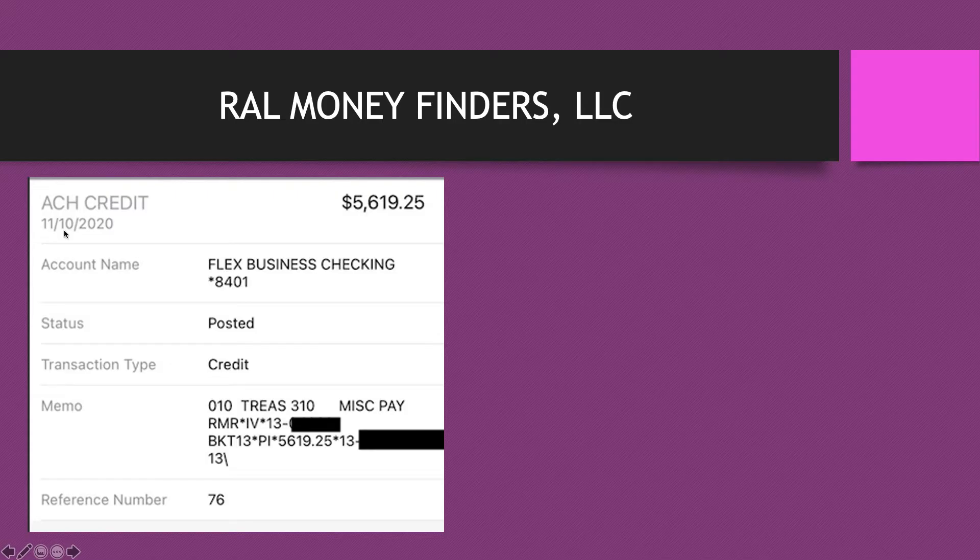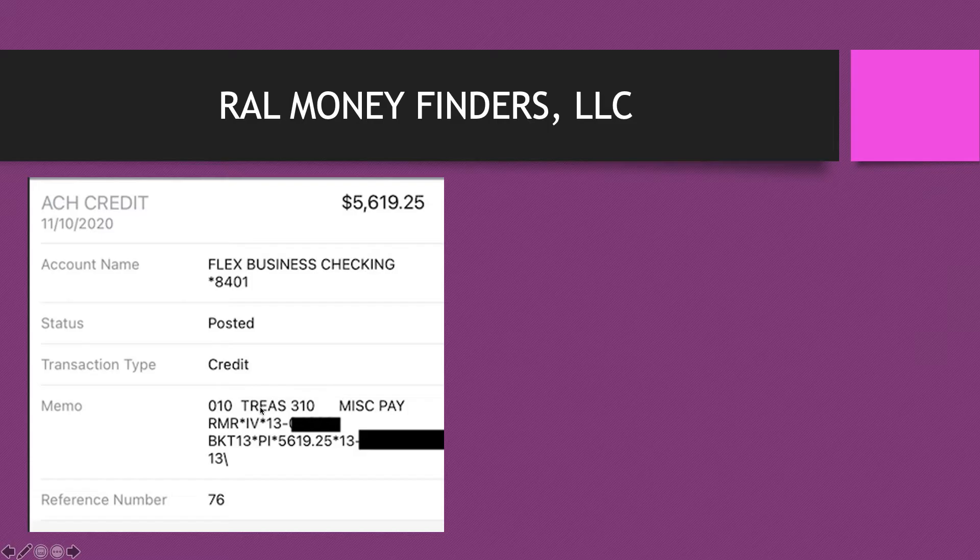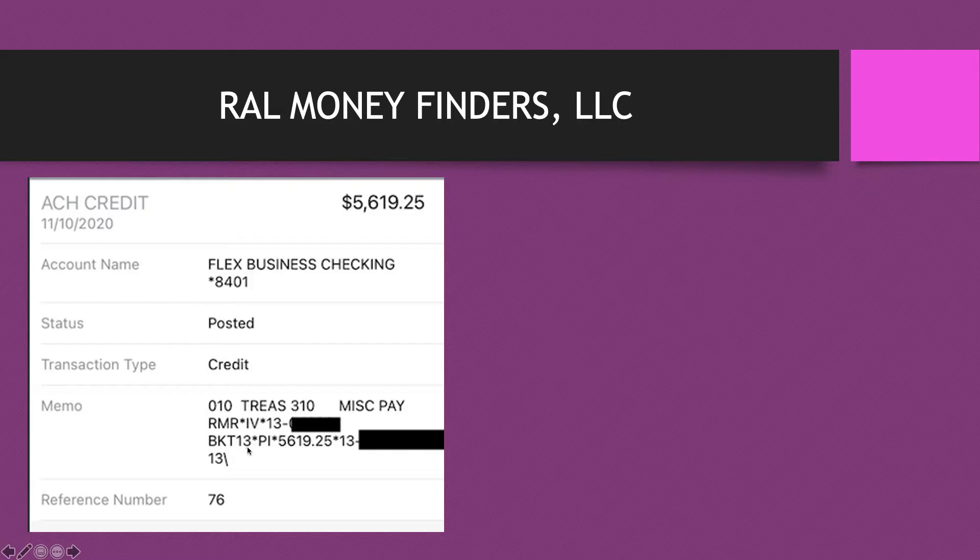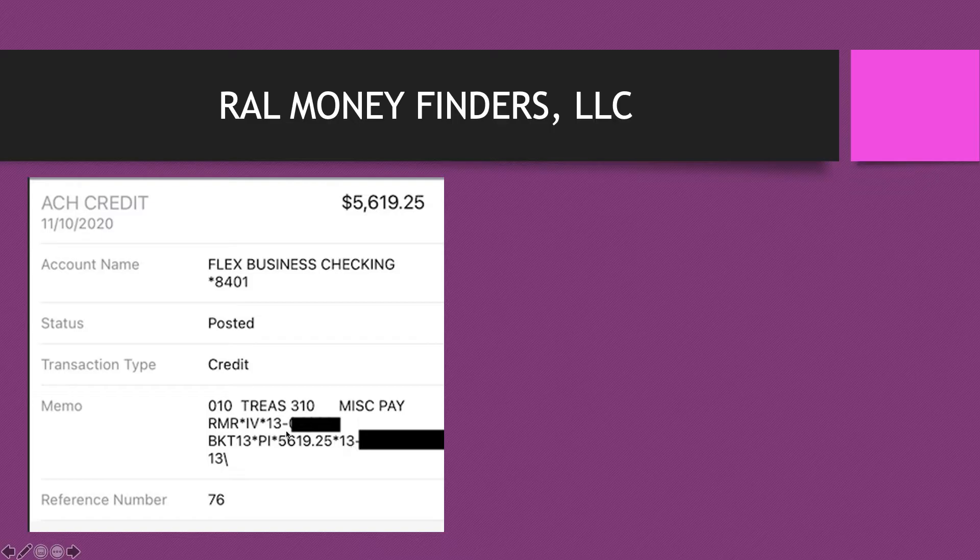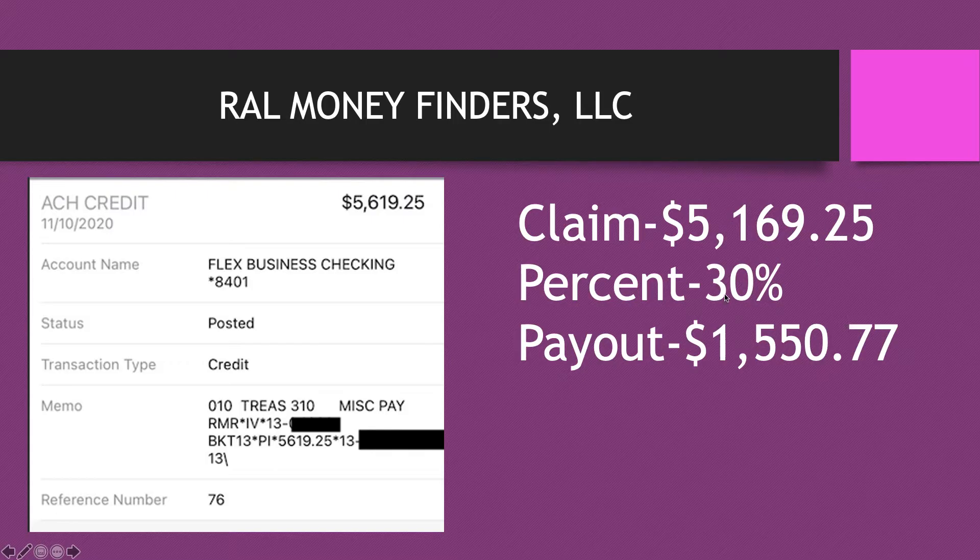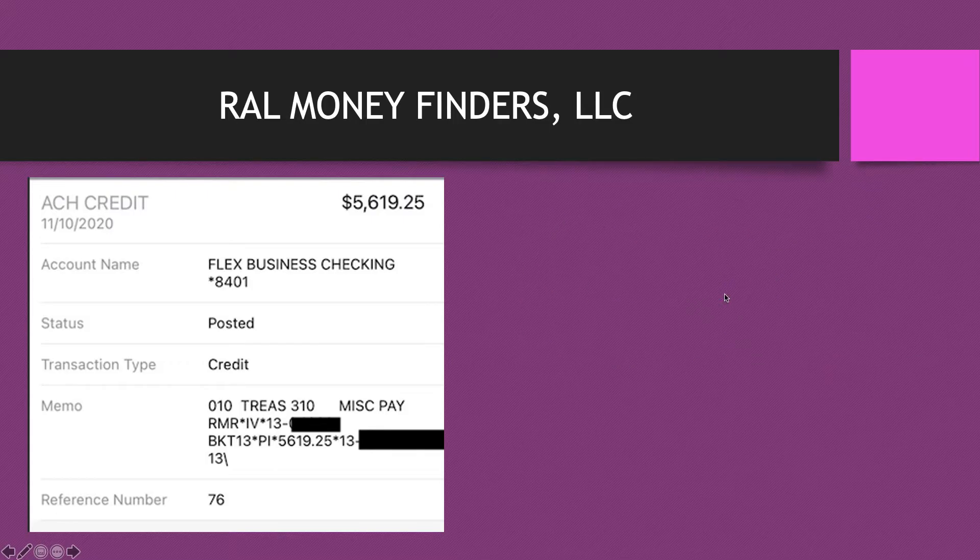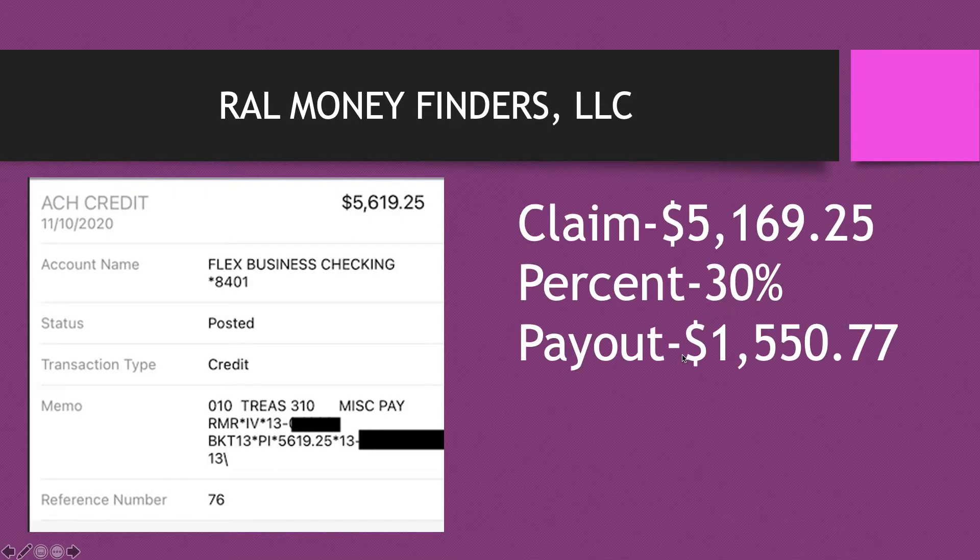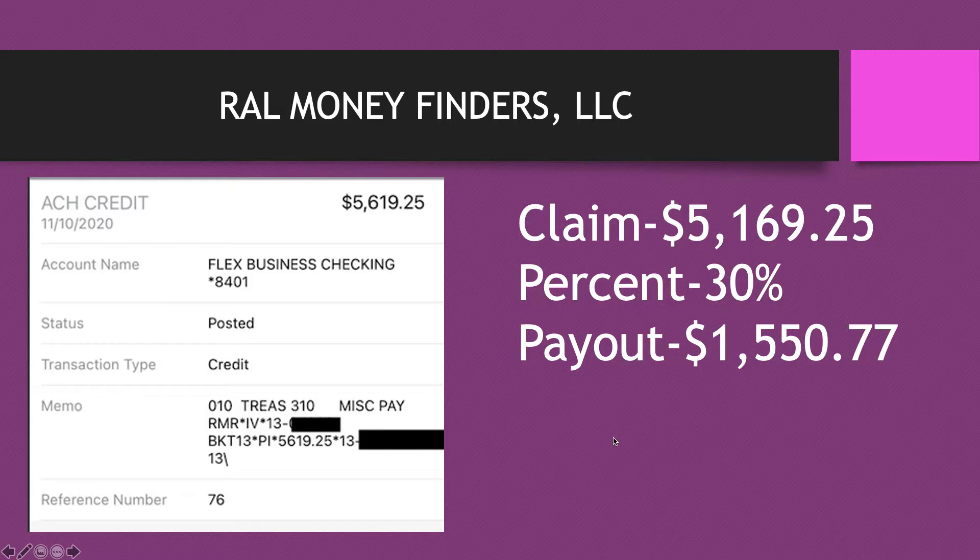Here is the ACH credit, and again for this same amount. This came in on the 10th of this month. Again, you see it says treasury department. This is Chapter 13, and this case is from 2013 as well. That's the case number that's blocked out. And here is again the amount. So this went straight to her business account. She charged, this is the claim amount, she charged 30 percent. So the payout was $1,550.77. Not bad.